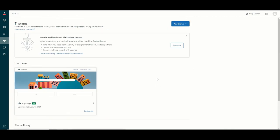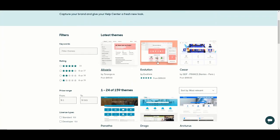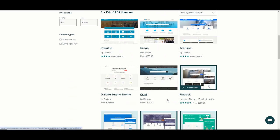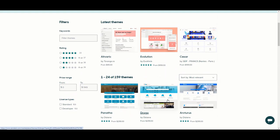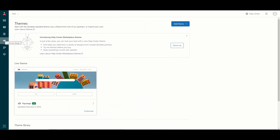You also have an option to add custom themes, so if you have any in-house developers or someone that can develop a custom theme you will be able to upload that from here. There is also access to the Zendesk marketplace where you can purchase or sometimes even get themes for free. There's a multitude of themes with different layouts that you can purchase and upload to your Zendesk Help Center.